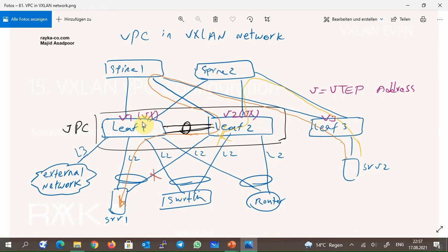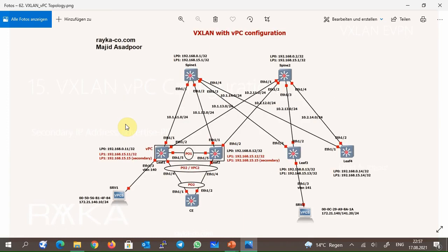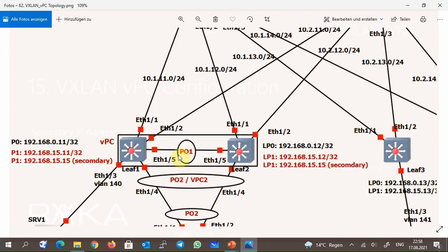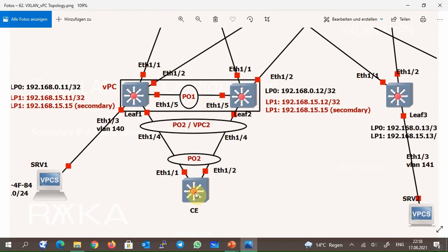This is the topology through which I implemented VPC on VXLAN network. This is the exact topology that we used in our first VXLAN EVPN configuration example. The difference is that leaf 1 and leaf 2 switches participate in one VPC domain. Interface ETH 1.5 is added in port channel 1 and used as the peer link. In this topology, CE switch is connected to both leaf 1 and leaf 2 switches, and CE switch assumes that both uplinks are connected to one switch so that both uplinks are aggregated into one logical port channel 2 interface.